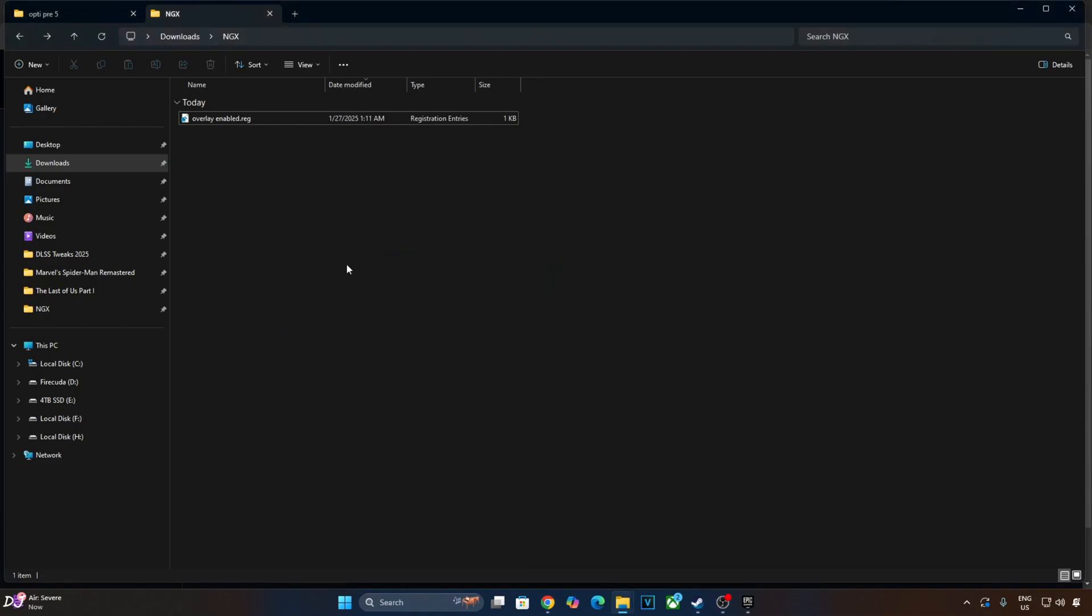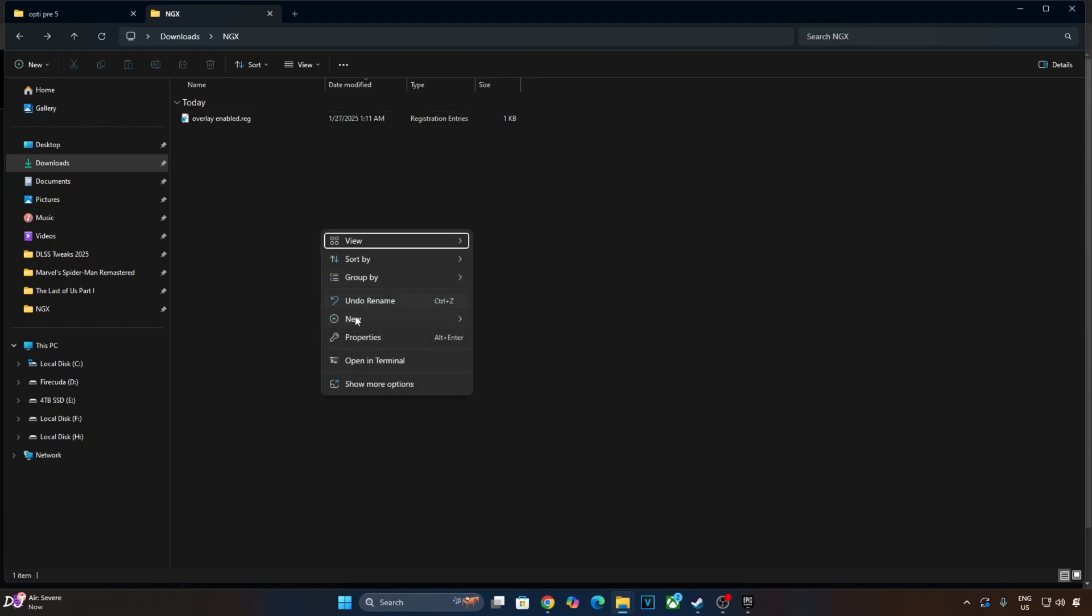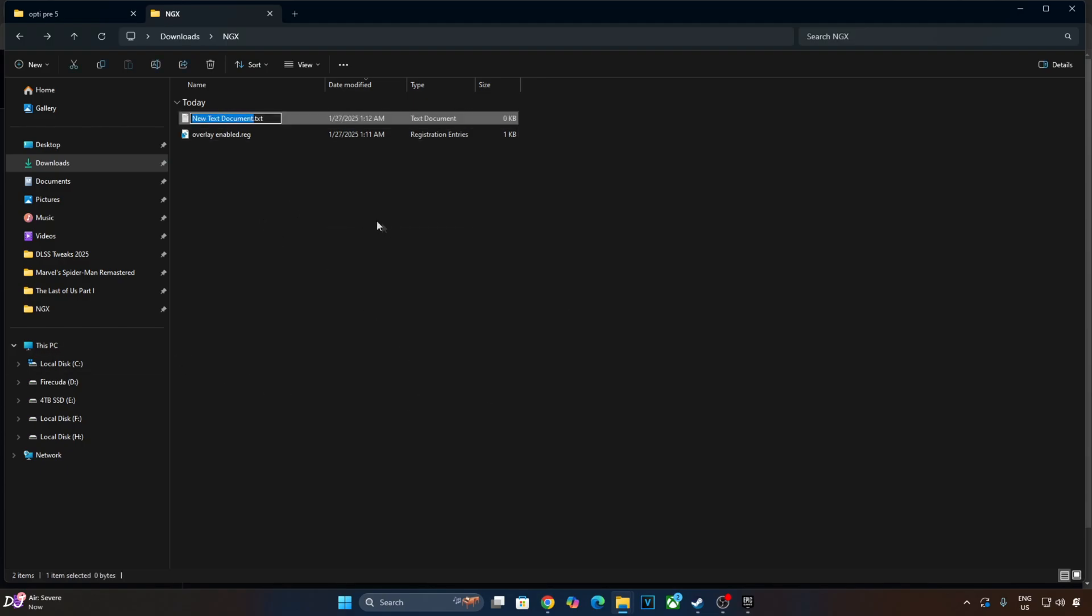Next step is to show you how to disable this overlay. Again create a new text file. Name it anything you want. I will just name it as Overlay Disabled.